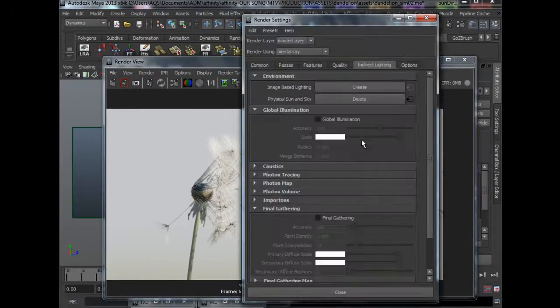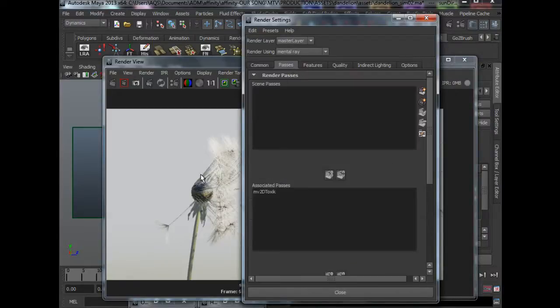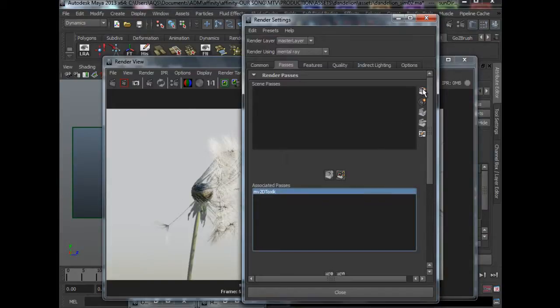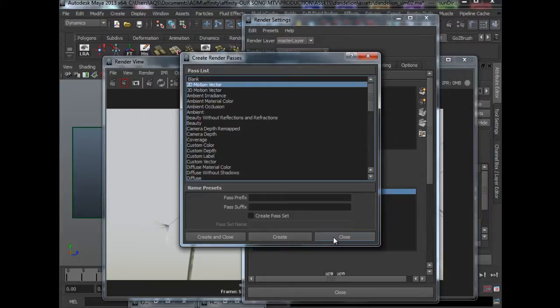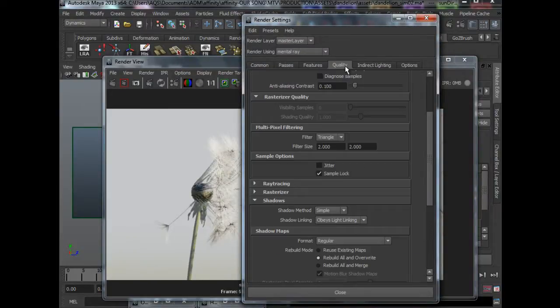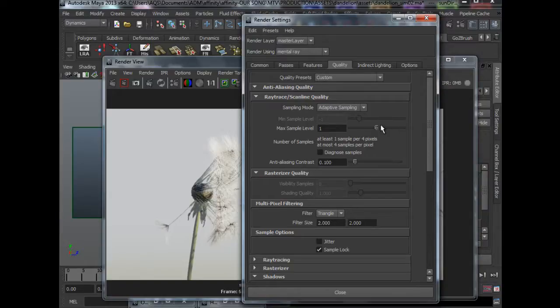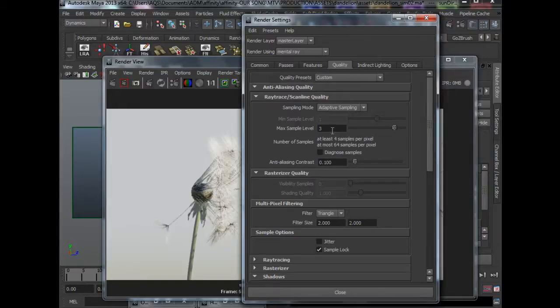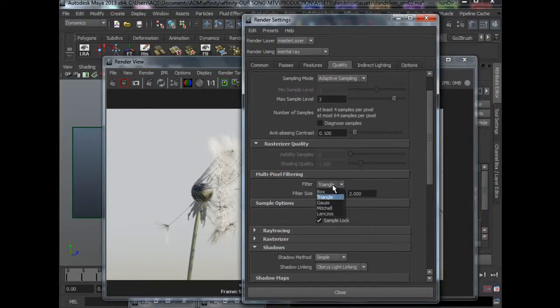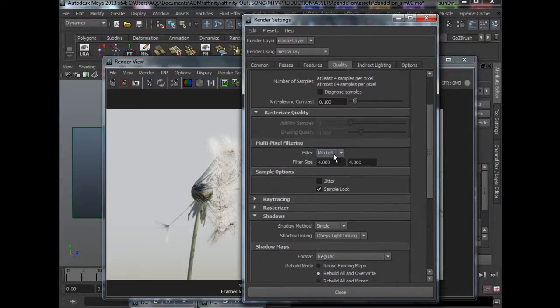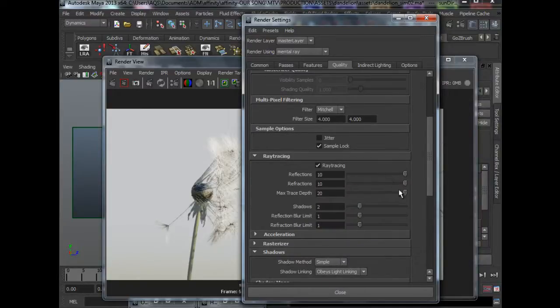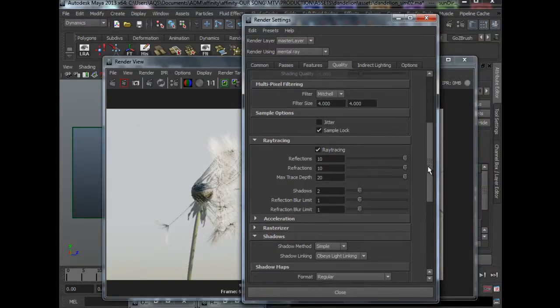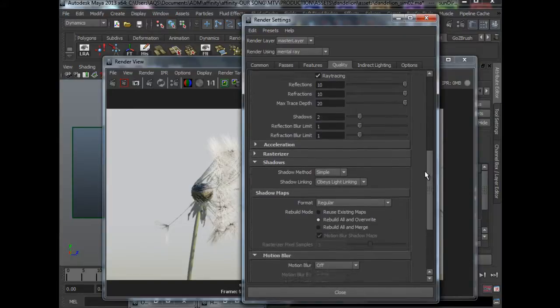So I will run through very quickly the render settings that I have. For motion blur, I am using MV2D Toxic, which we can just add from here. It is 2D motion vector. For things like the sampling mode, I am using the adaptive sampling. For the final, because I had a good render budget, I just hit it all the way to 3 so that the fur is looking really sharp and really nice. And for filter, I use Mitchell, which is the sharpest you can get. And ray tracing, I just set it all the way up. Although you don't really need it because there is not so much of reflection and refraction.